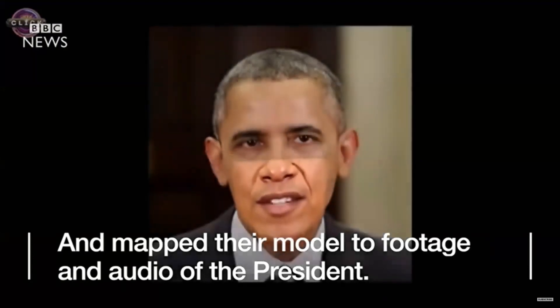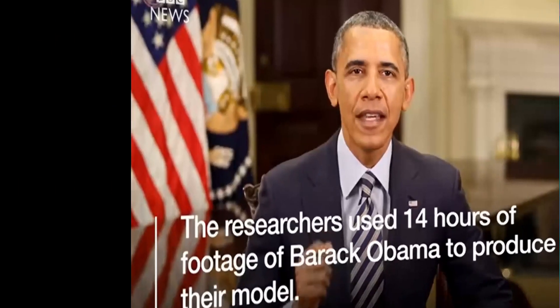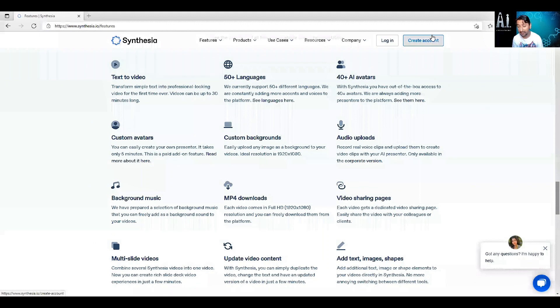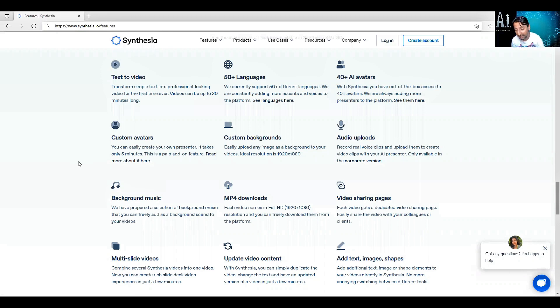But before we get into that, let's take a look at the features this product has — and watch the video till the end, where I'll also explain how you can get your hands on a free trial. It has some impressive features. First of all, dump in any text, choose from 40 AI avatars, and have it generate your video in seconds. In addition, there's support for 50 different languages, so you can take that same script and have it translated into other languages, which is ideal for generating the same video content in multiple languages without having to re-record the video.